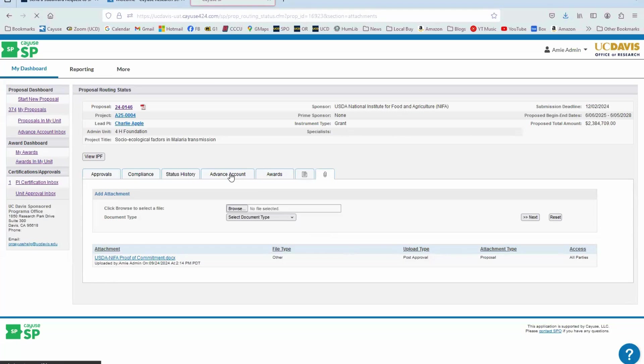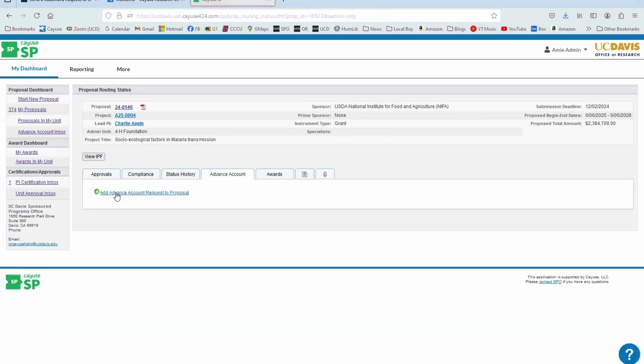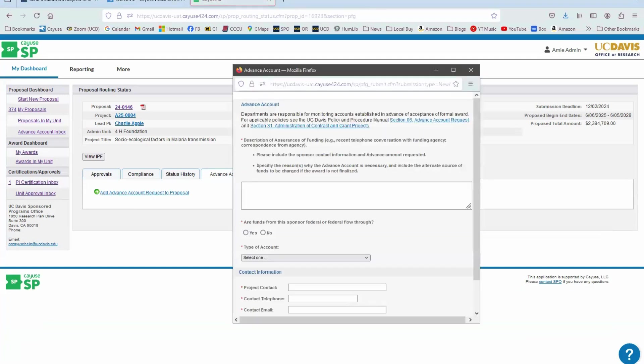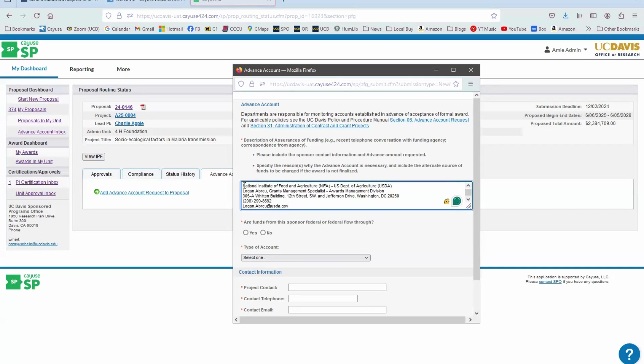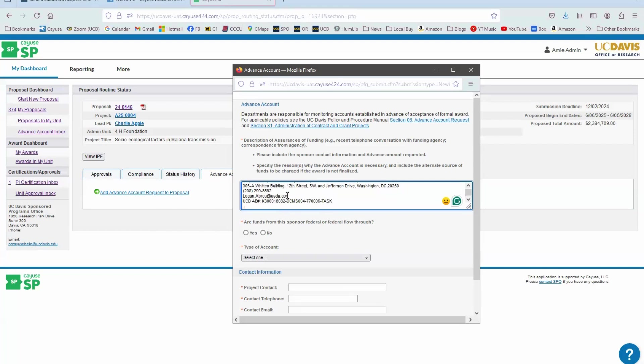Once you've attached that, now you can go to the Advance Account tab, and here you can add Advance Account Request to Proposal. This will open up a pop-up and the information that goes in there, I've already written some of it. We're going to want the Sponsor Contact info, the individual at the sponsor that we would reach out to if we had any questions. And we also want the Advance Account amount requested. So we're going to do $50,000.